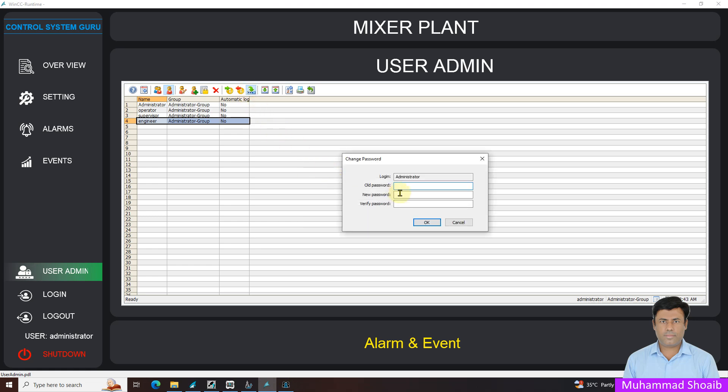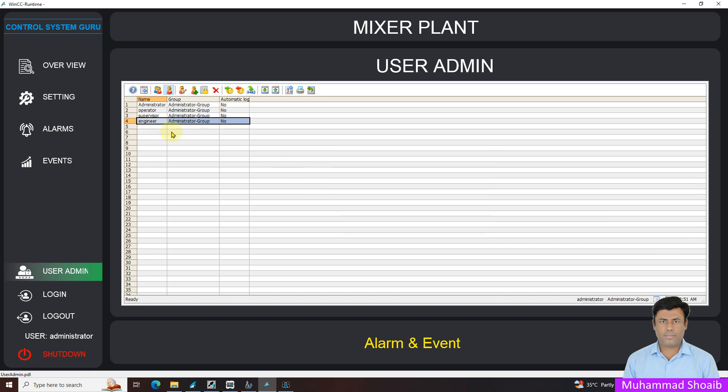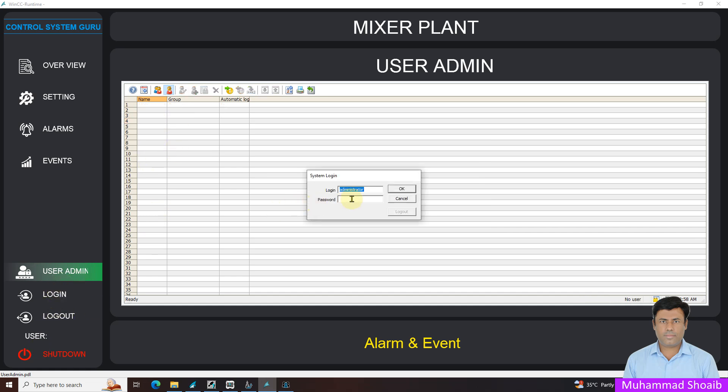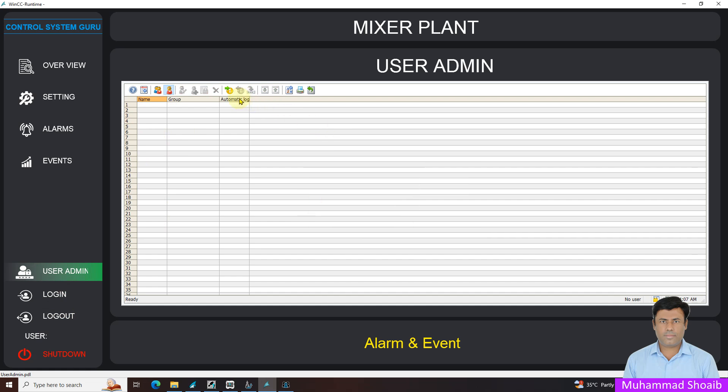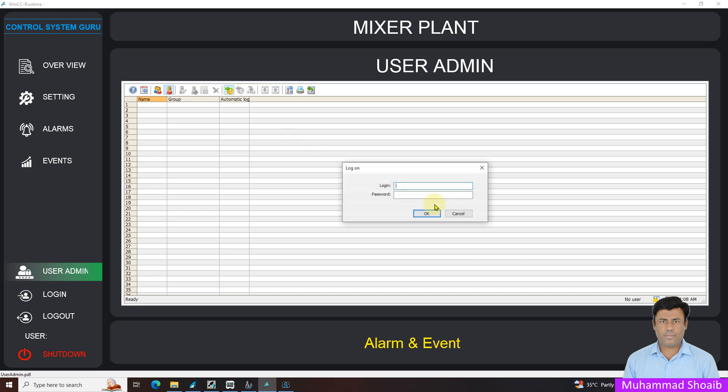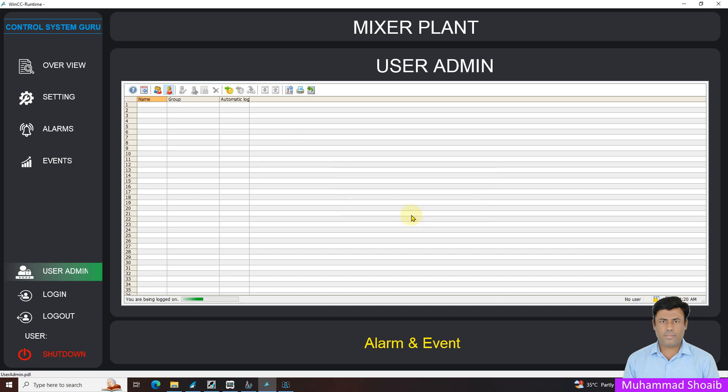And if you will select this option to change the password for the current user, you must should enter the old password and new password. For example, I will log out right now and I will log in with the engineer user. Engineer one, I will log in through here. You can see the password and I entered it.